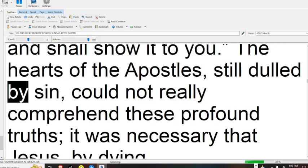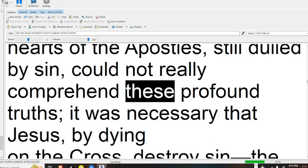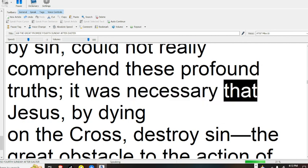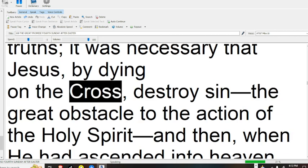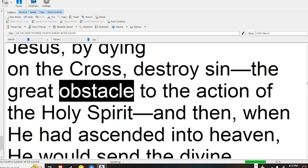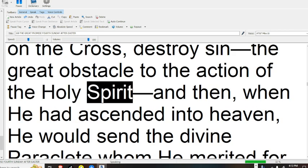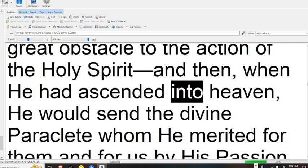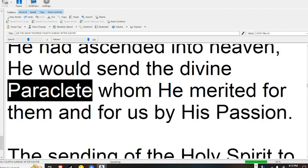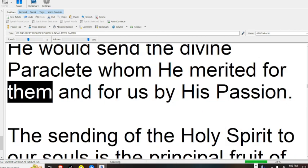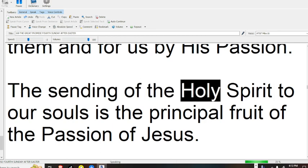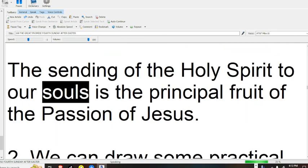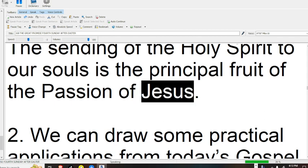The hearts of the apostles, still dulled by sin, could not really comprehend these profound truths. It was necessary that Jesus, by dying on the cross, destroy sin, the great obstacle to the action of the Holy Spirit. And then, when he had ascended into heaven, he would send the divine paraclete, whom he merited for them and for us by his passion. The sending of the Holy Spirit to our souls is the principal fruit of the Passion of Jesus.